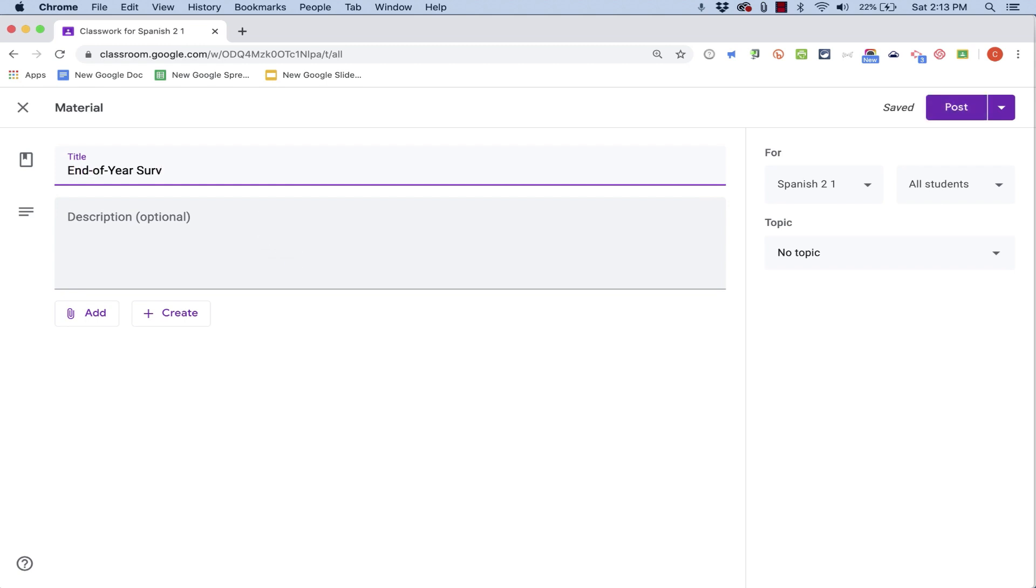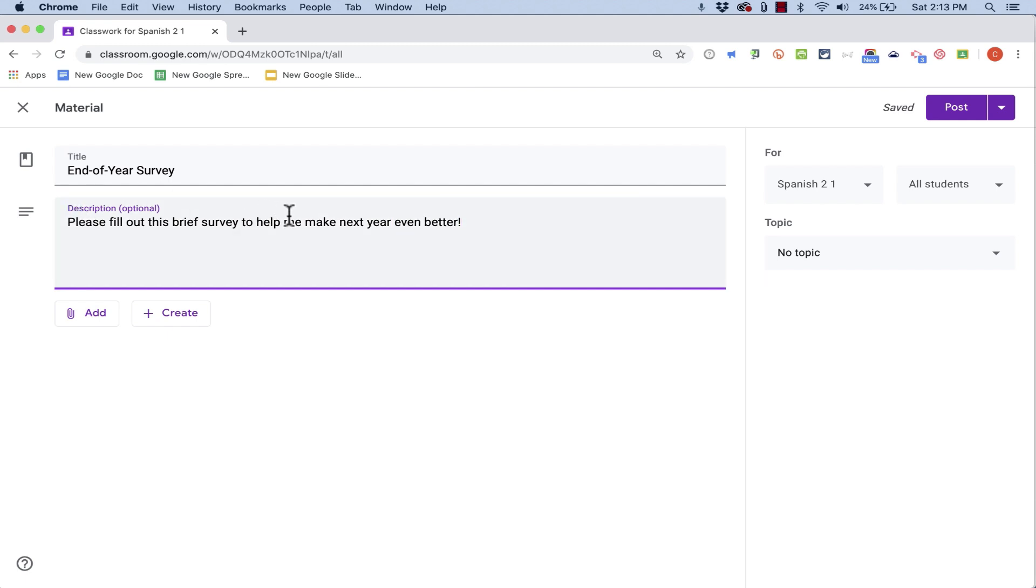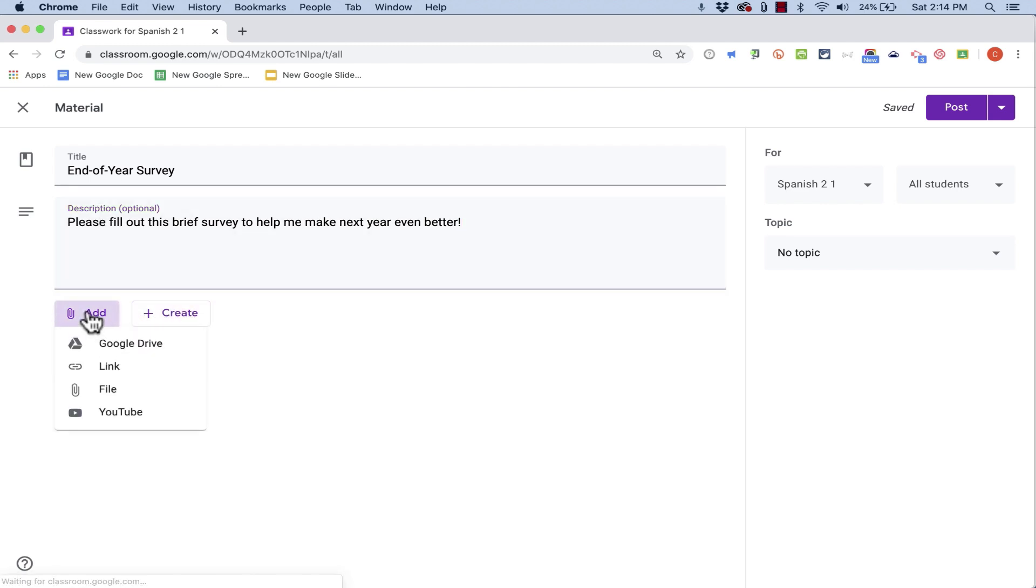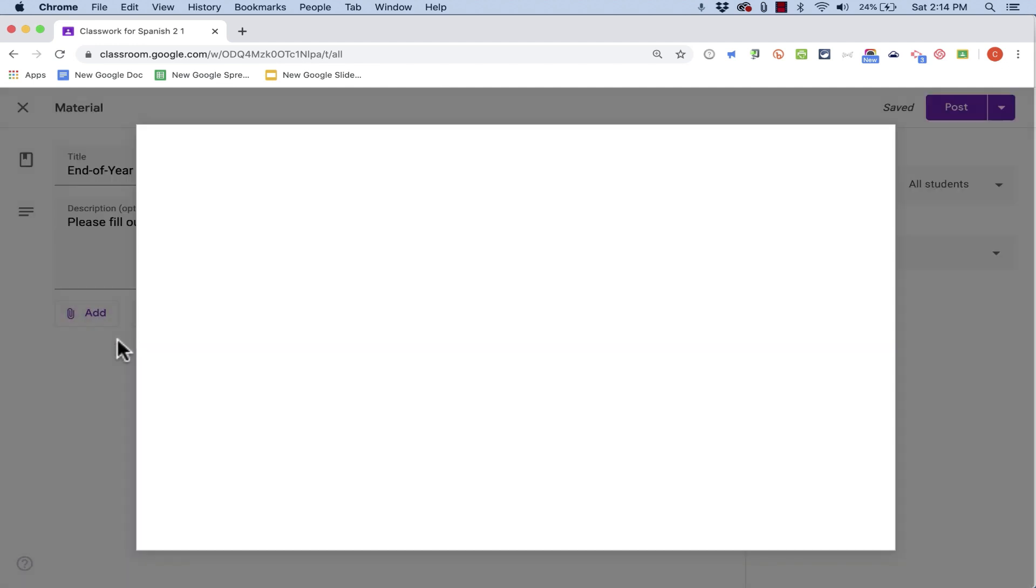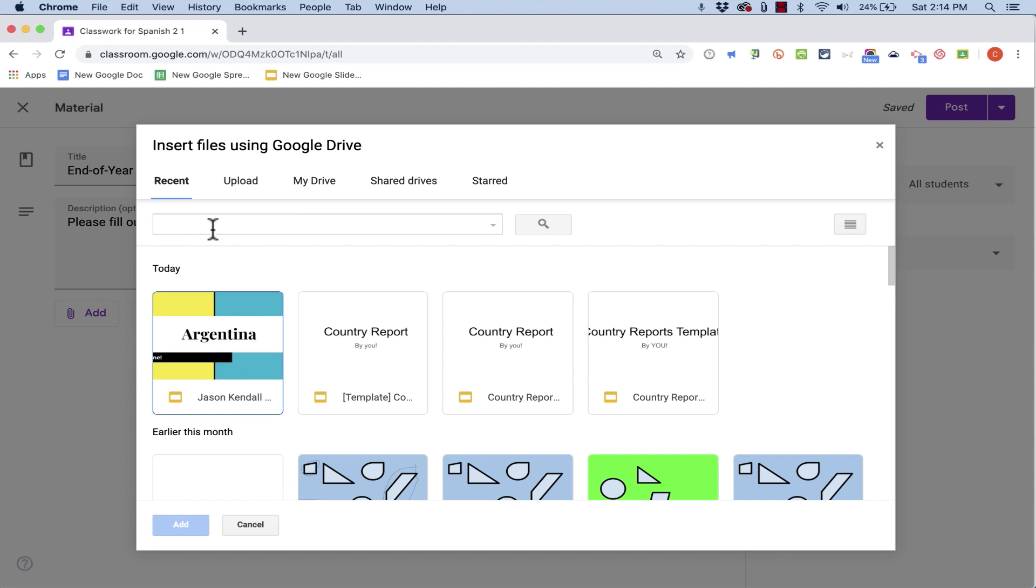So I'll call this End of Year Survey, I can put in a description for the survey, and then all I have to do next is go down here underneath the description and either click to add a survey that I've already built using Google Forms. I could find that by going here to Google Drive, and then I could search for the form title here in this box, and then add the pre-existing form.